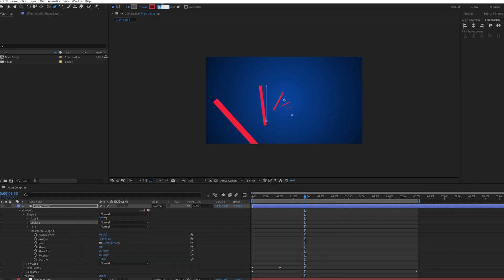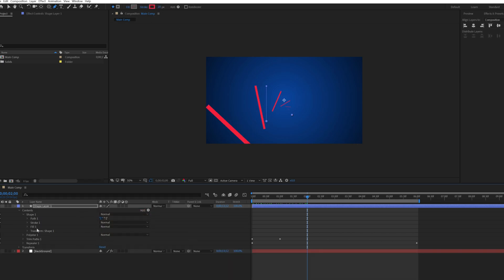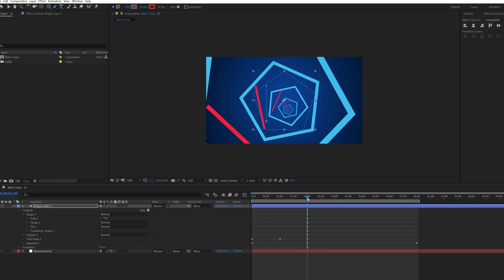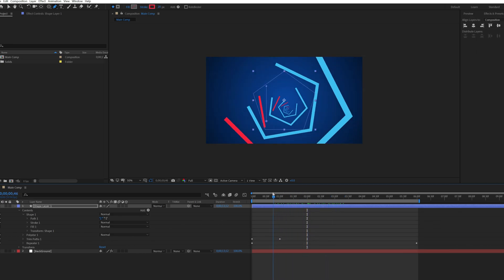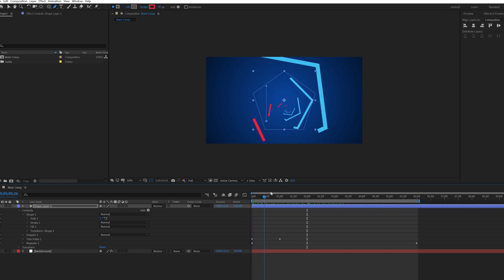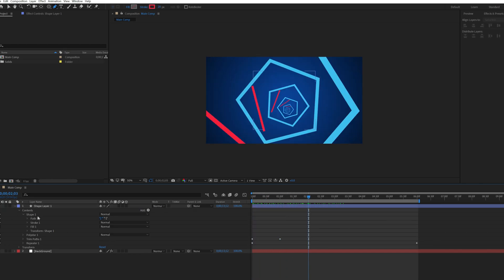And change the stroke value to 20. Now click the eye icon of the polygon shape. See our animation looks like at that moment.